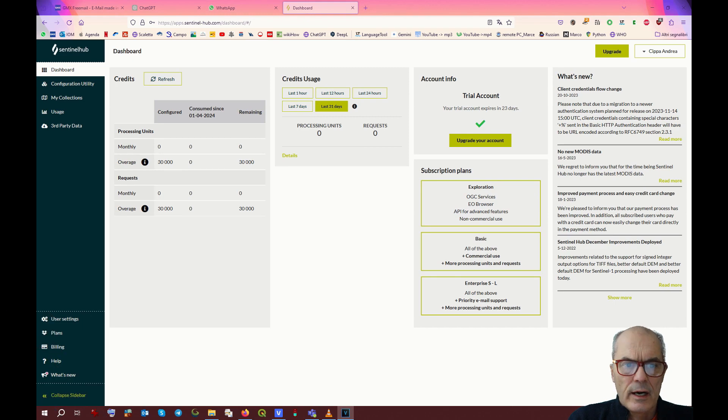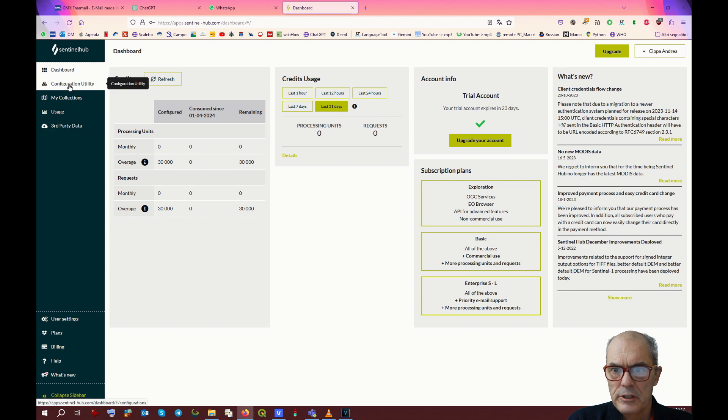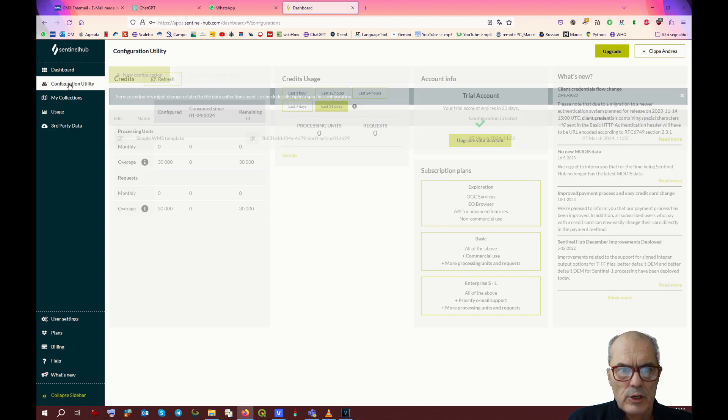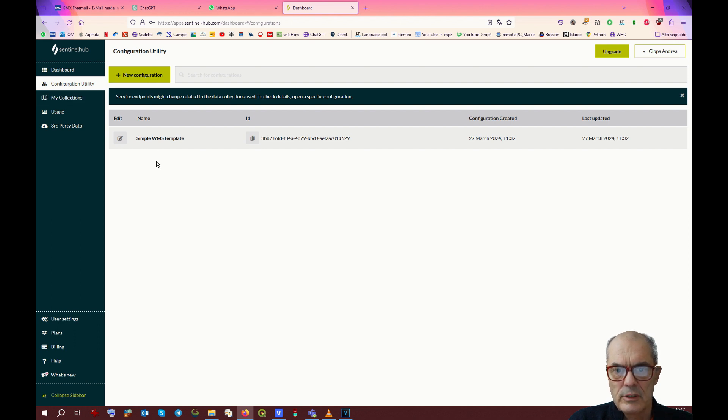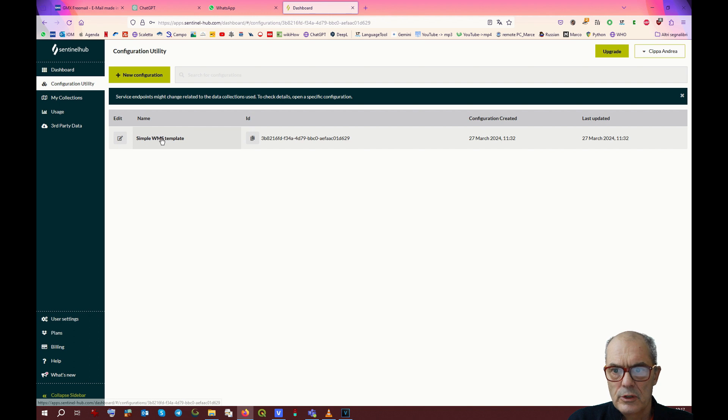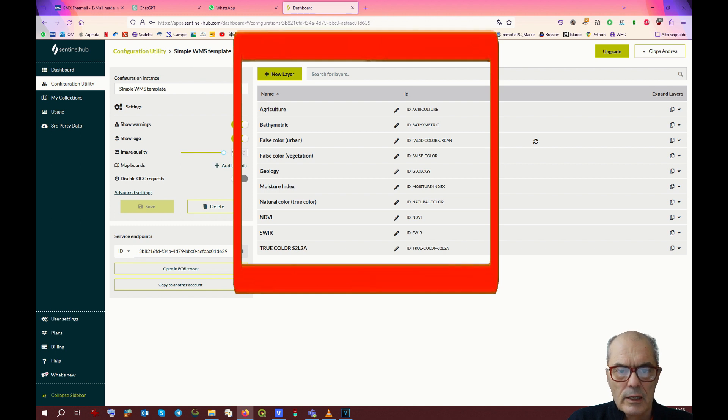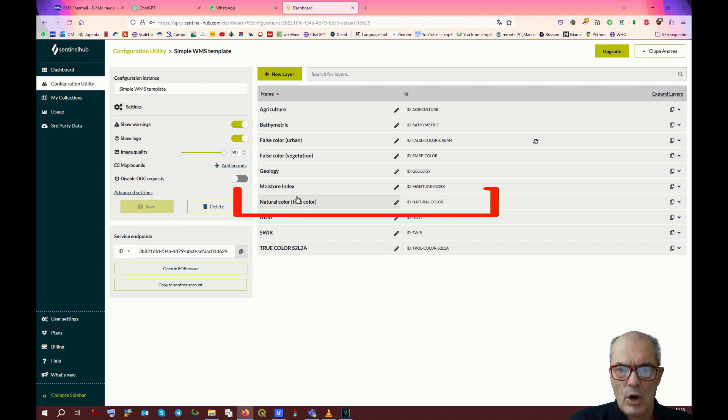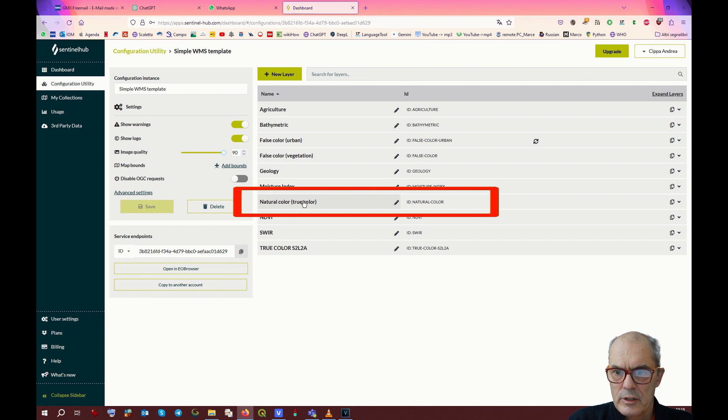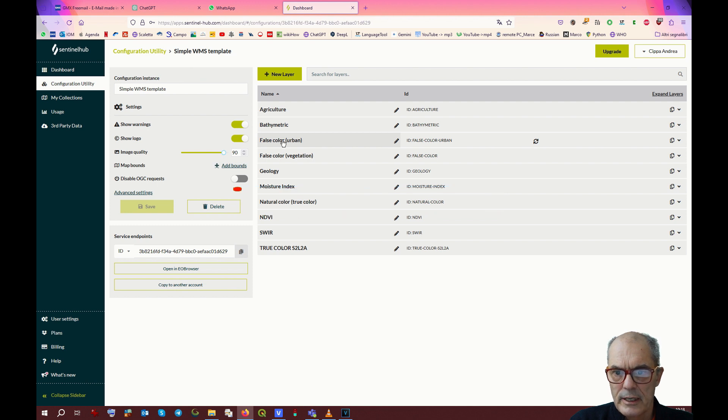We are now in our dashboard of SentinelHub. We can go into the configuration utility page, where you will find already a collection of default templates. If you open this collection, you can see already a number of band combinations. For us important in this case is the combination of natural colors. Here you can see the true color combination. This image might be interesting because it will show the real extent of your site at the given moment.